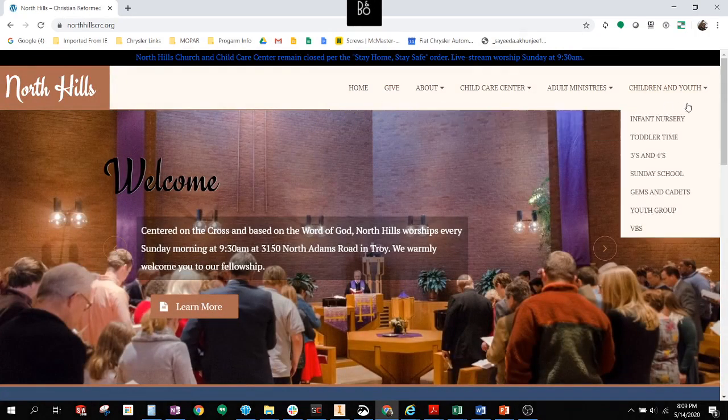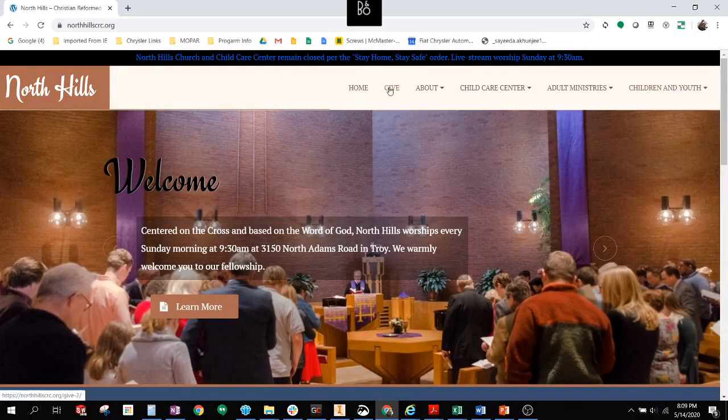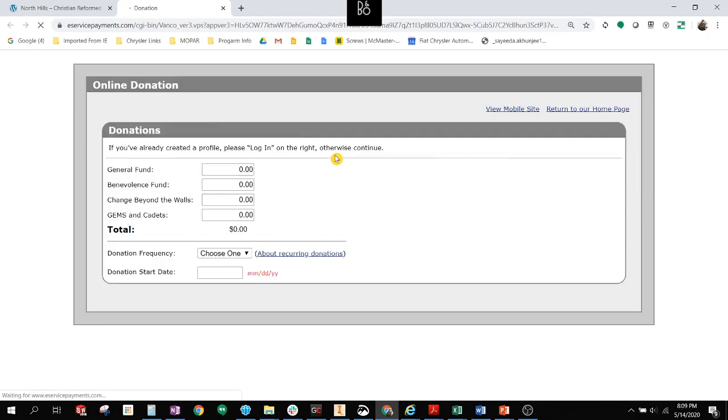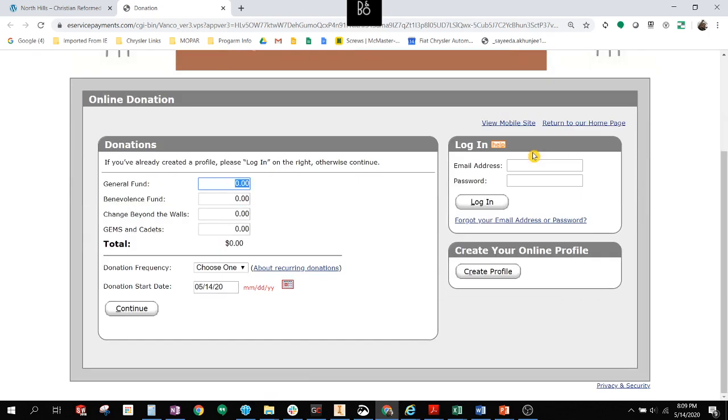On the top menu bar, we have the Give option at the top. If you click the Give button, you'll be routed to the North Hills donation page. On this page, you can make donations directly from here, if you wish.